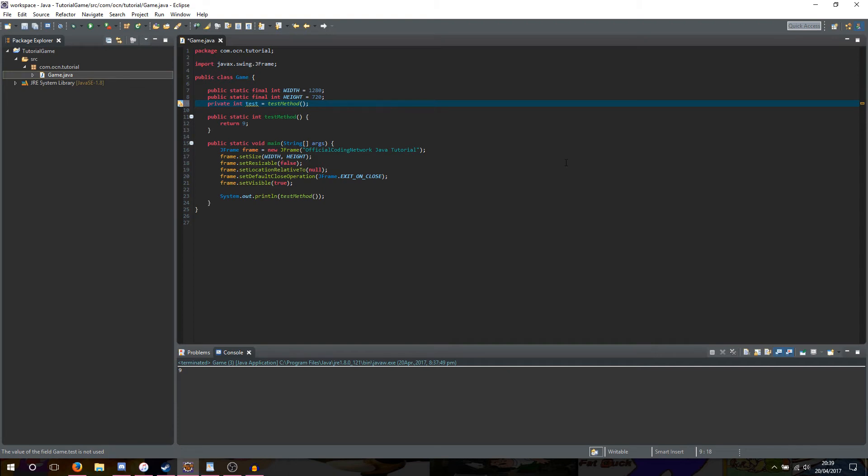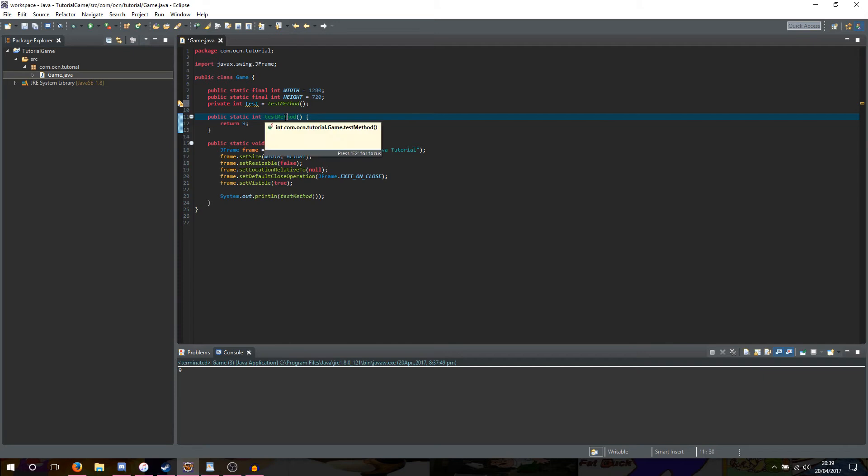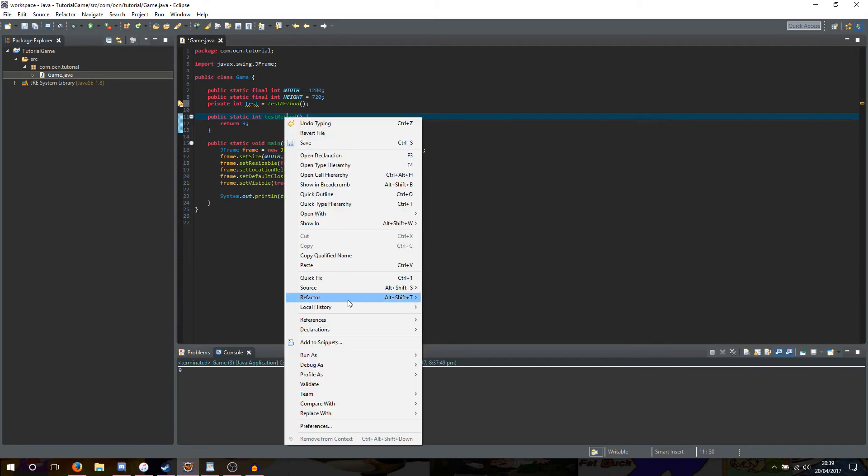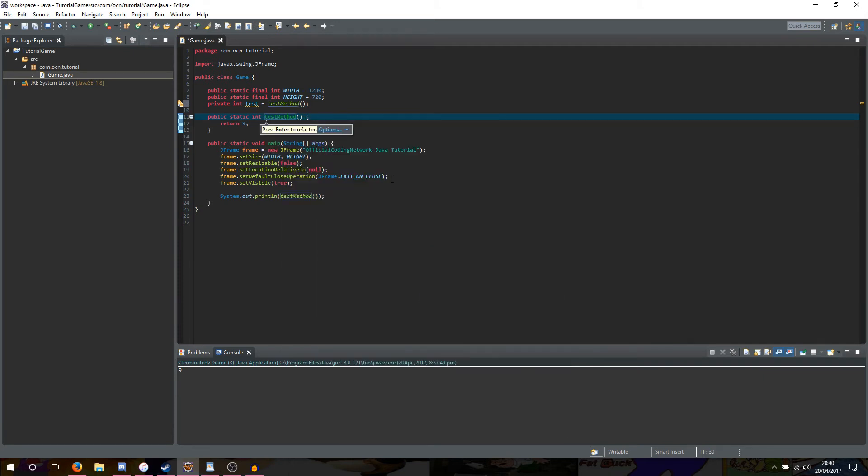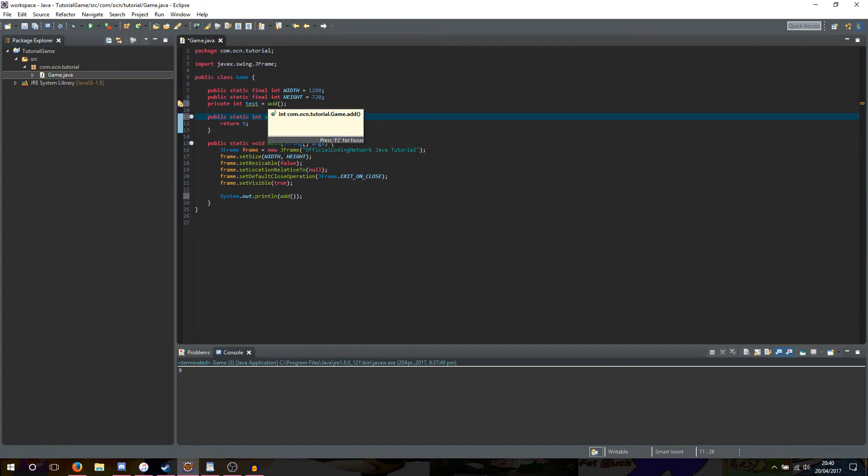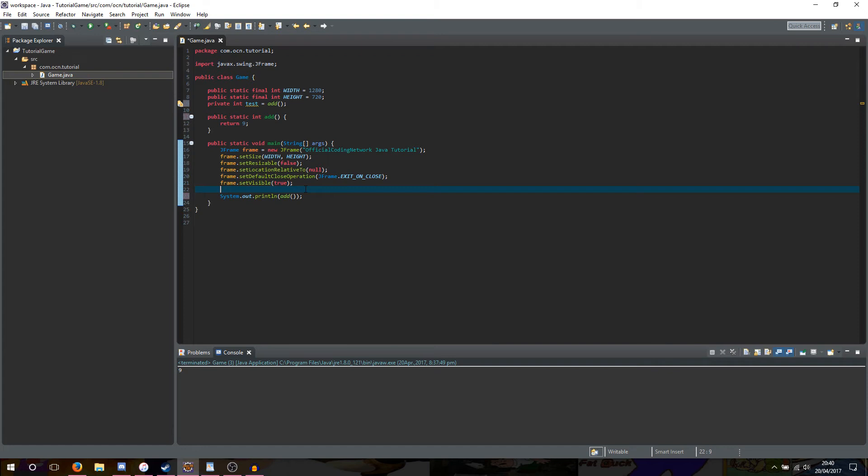So what I'll do with this test method is do something called refactoring it, and refactoring allows us to change the name of our method, but all the places we have referred to this name inside of our code, it will also change it to be the new name we set. So to do this you can right click of the name you want to refactor, go to refactor, rename, and then here you can change the name of your method, so I'm going to rename mine to add, and as you can see all the times we mentioned test method it's also been changed to add.